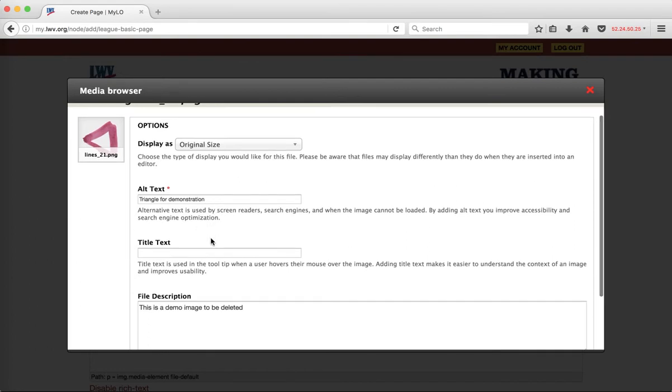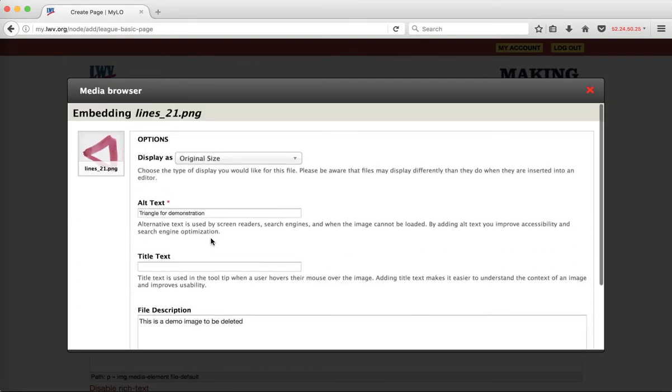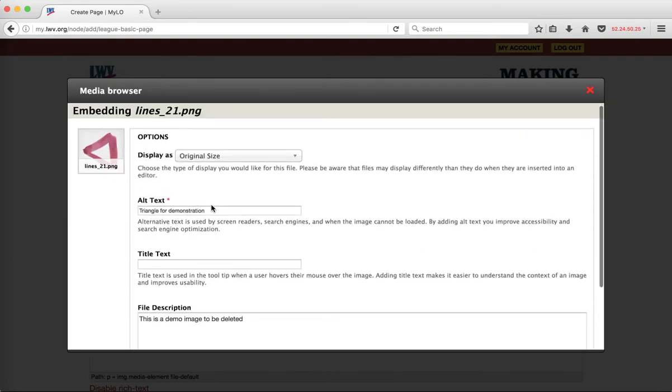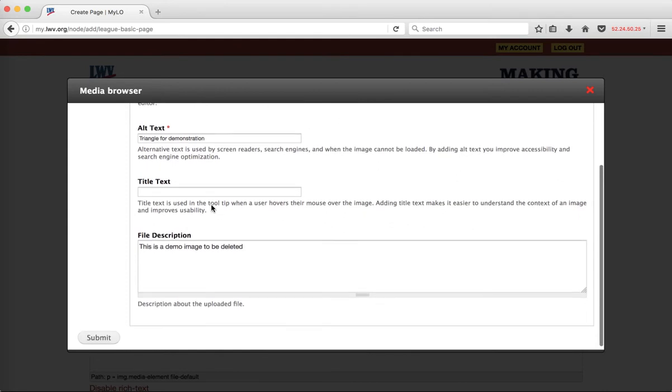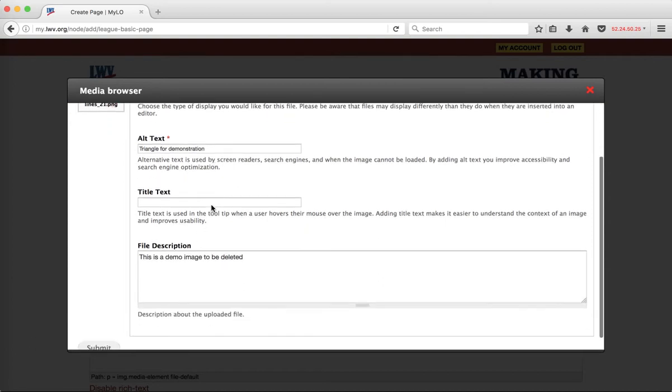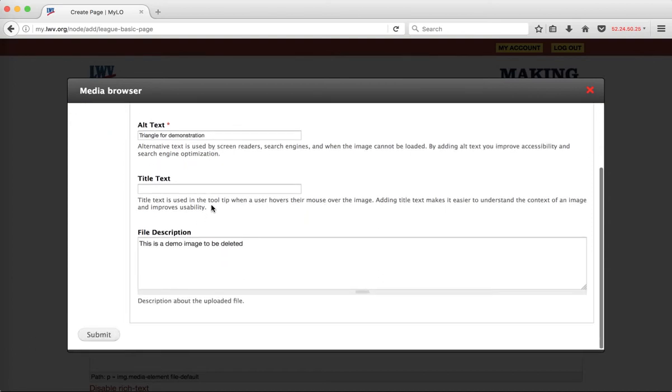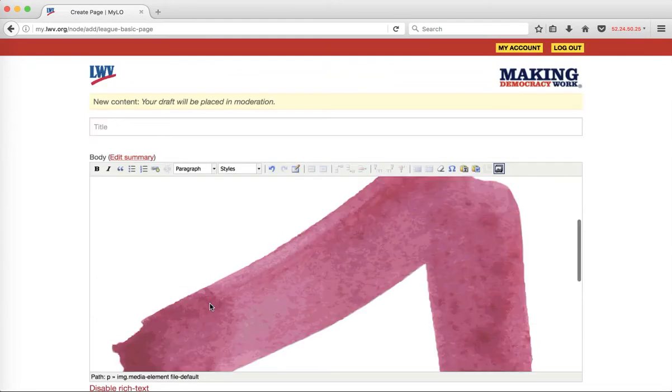Now notice I get this form again, which allows me to change something about the text or the description. This information does go with the instance of the file on the page itself, not visually, but in terms of semantic or metadata, data that the site knows about, which is great for search engine optimization. And then I'll click submit.